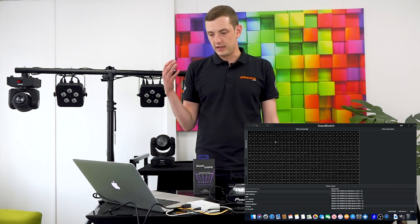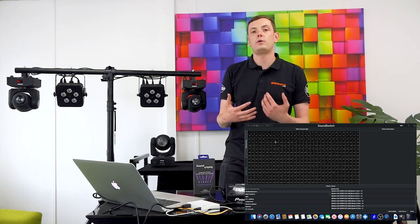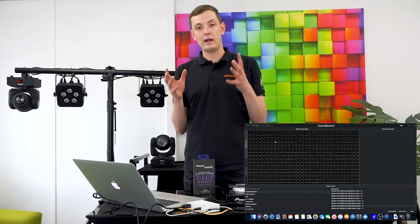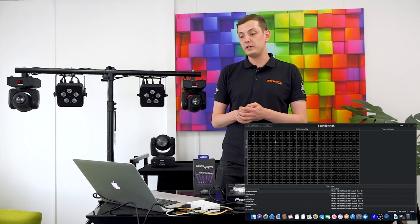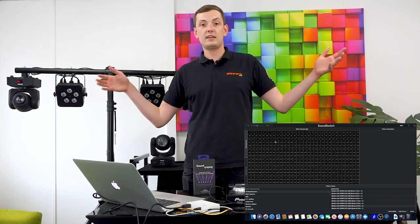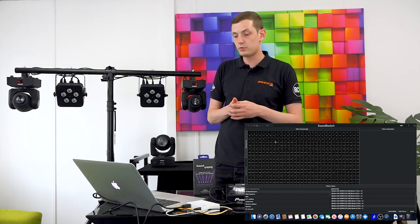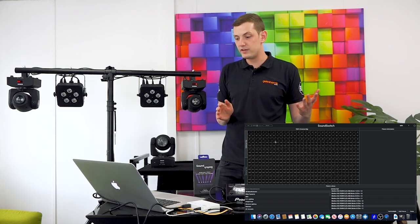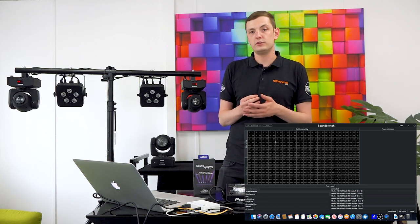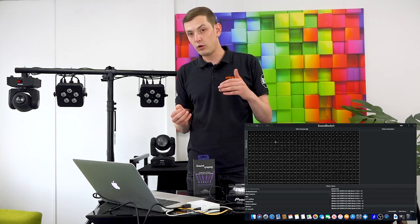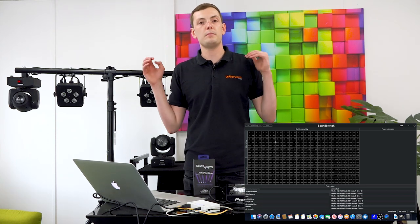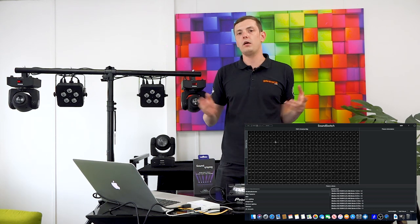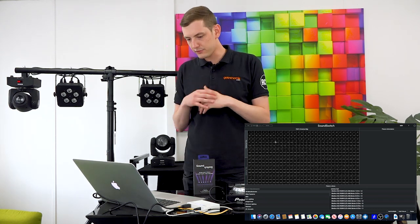In a DMX universe you get 512 channels and you get up to two universes with SoundSwitch. It's really great, you've got access to a lot of channels which means you can run anything from very small to particularly large shows. Really 512 channels is all that most people will need but with this you're getting 1024 channels. That's a lot of channels to work with. I couldn't imagine any mobile DJs or anyone but a big club being able to fill that universe up.